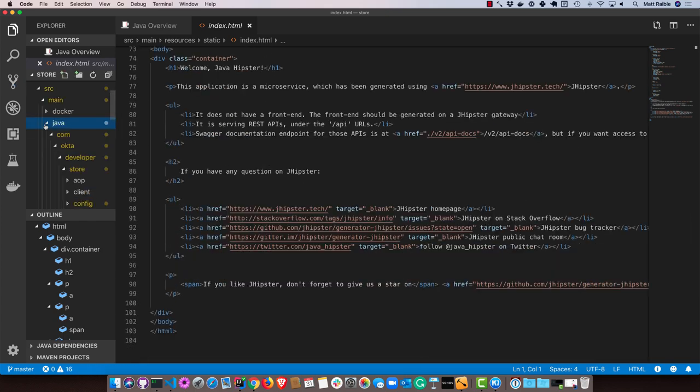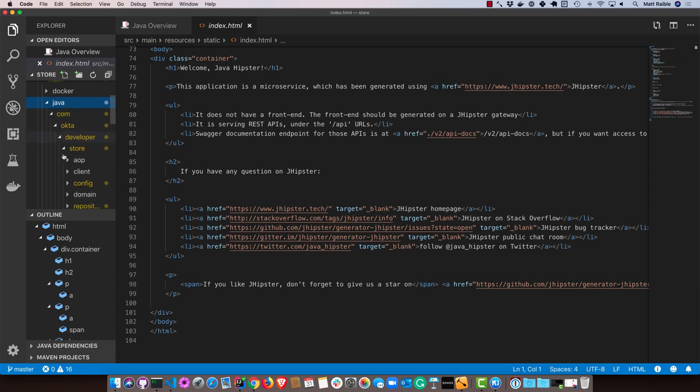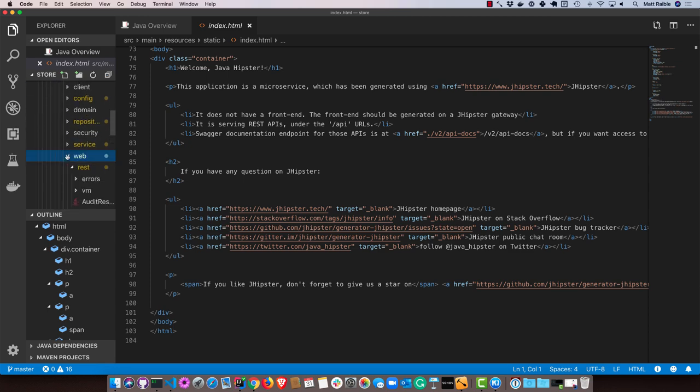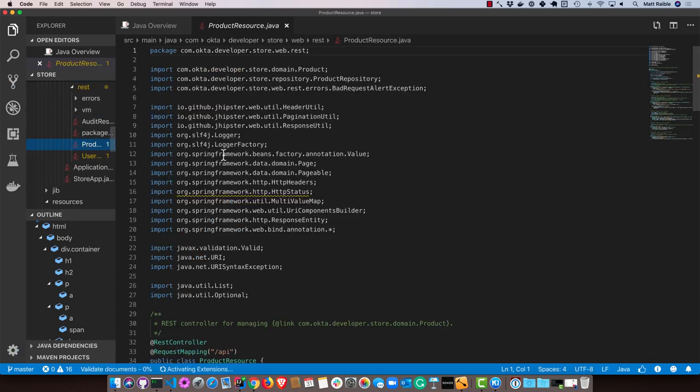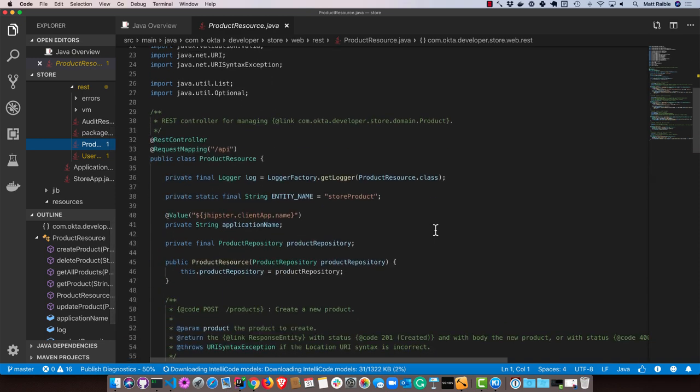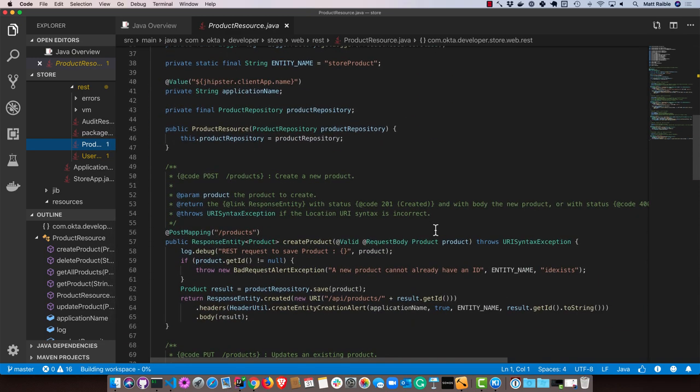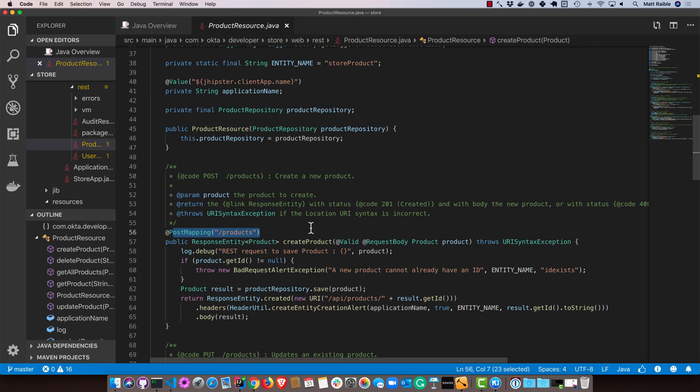Under Java, there is a product endpoint for that entity that we have in there. So you can see API products goes to creating a product when you post to it.